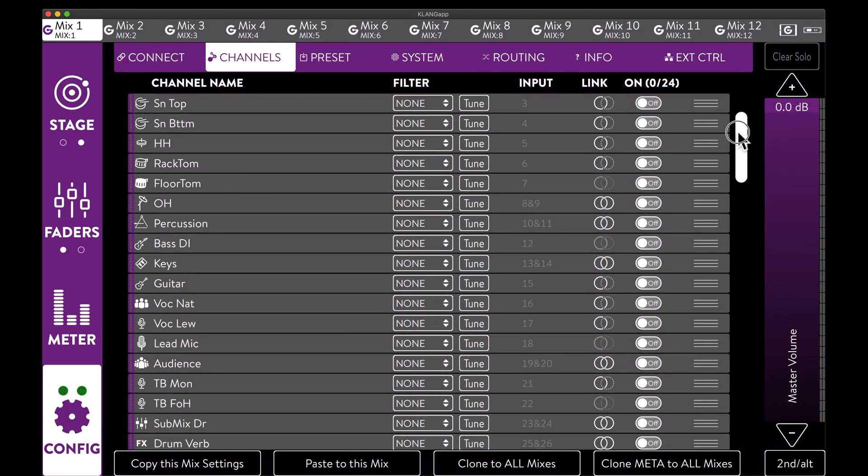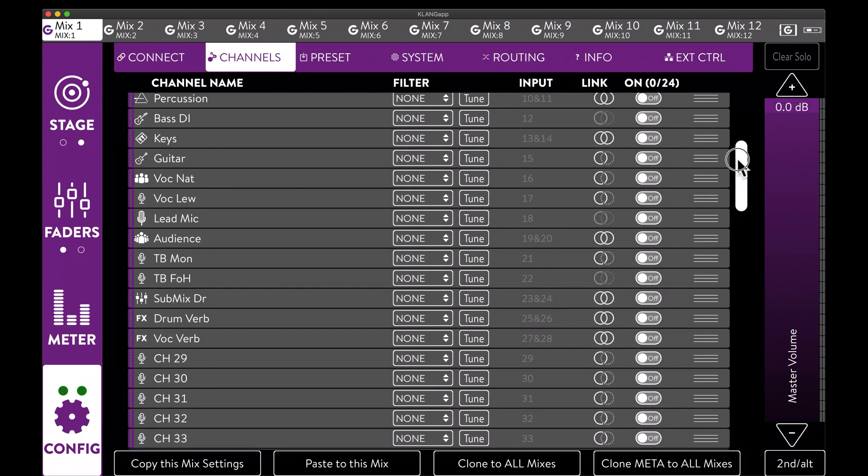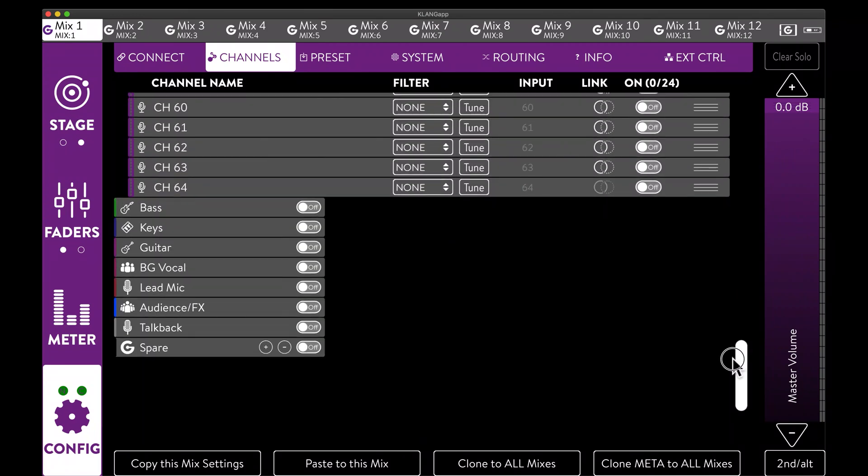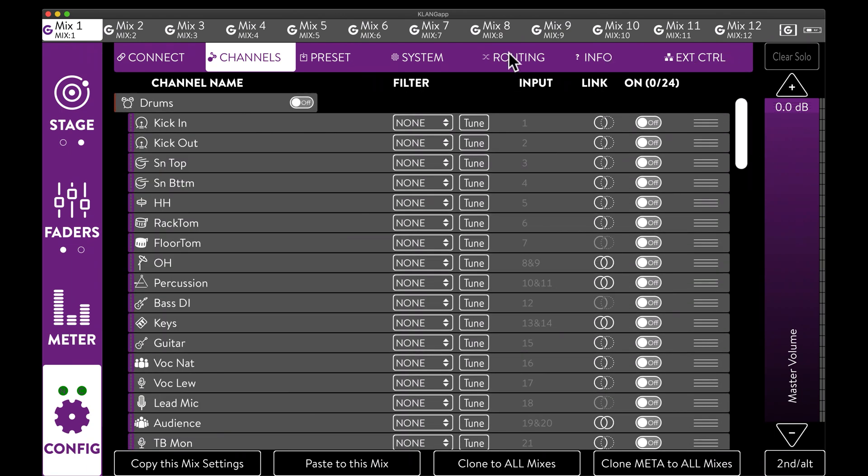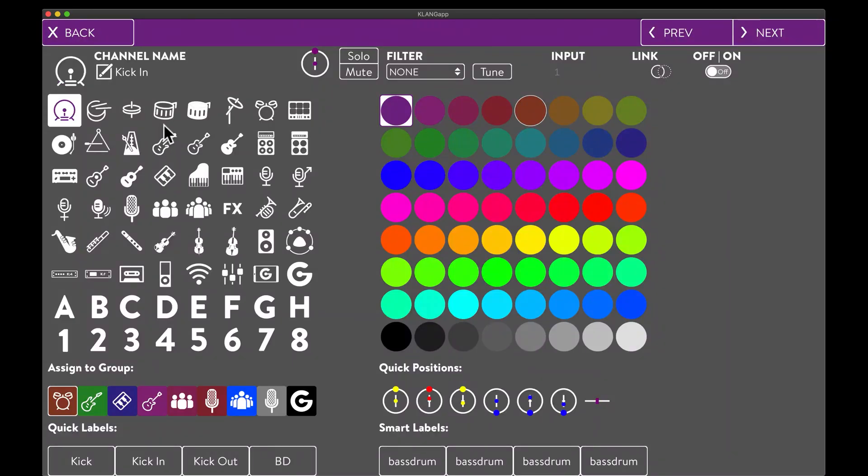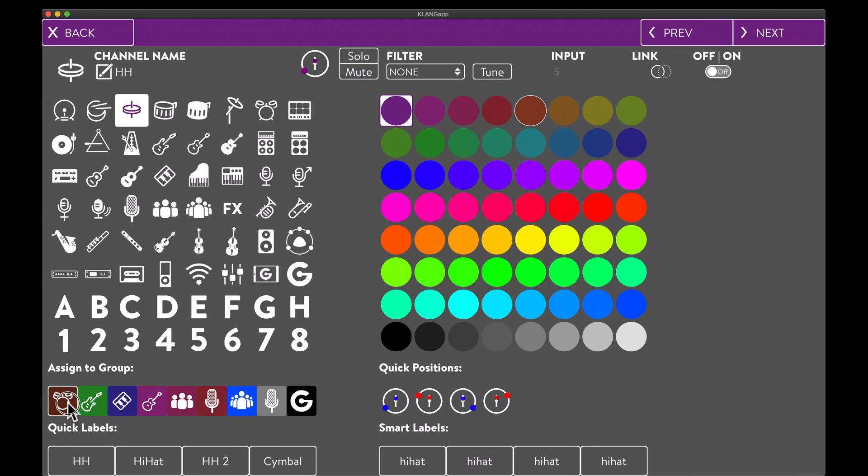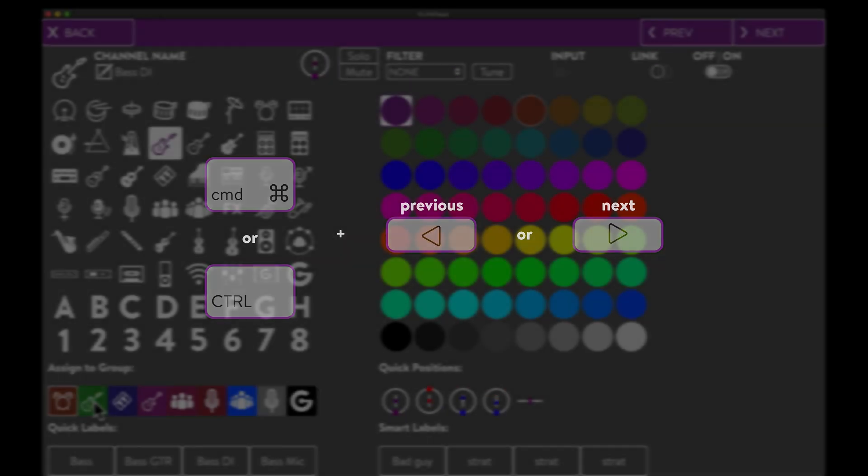Our channels are labeled and have been equipped with icons and quick positions. Now it's a great time to sort them into our groups. Either by dragging and dropping or by using the Assign to group function in the channel details. We start with the first channel and keep assigning all drums to the first group. Using the keyboard shortcut for next channel makes this super quick.